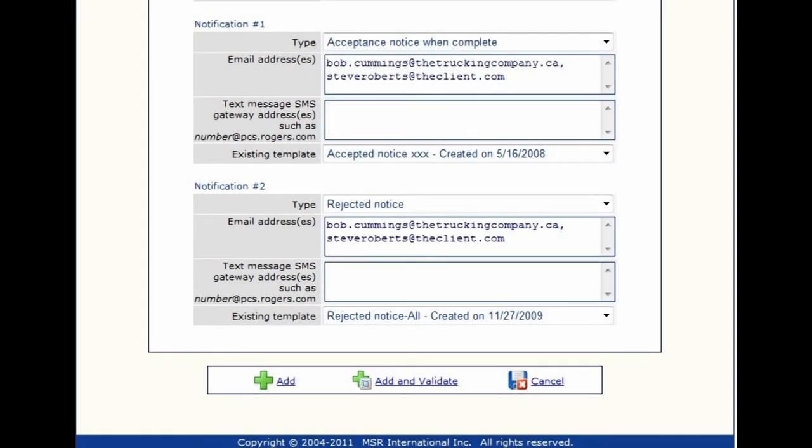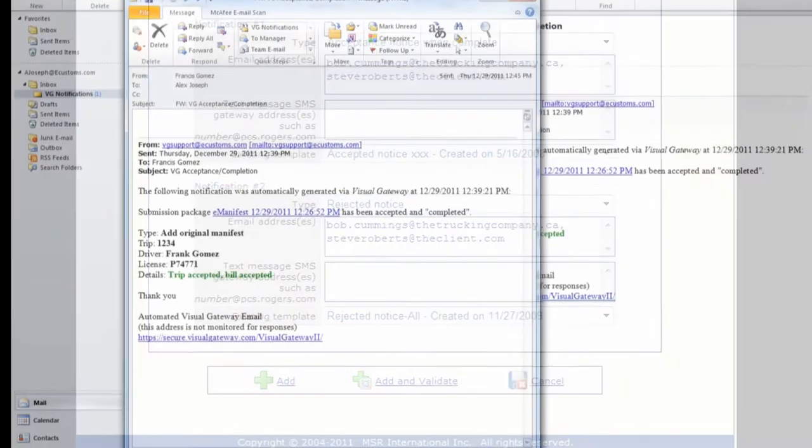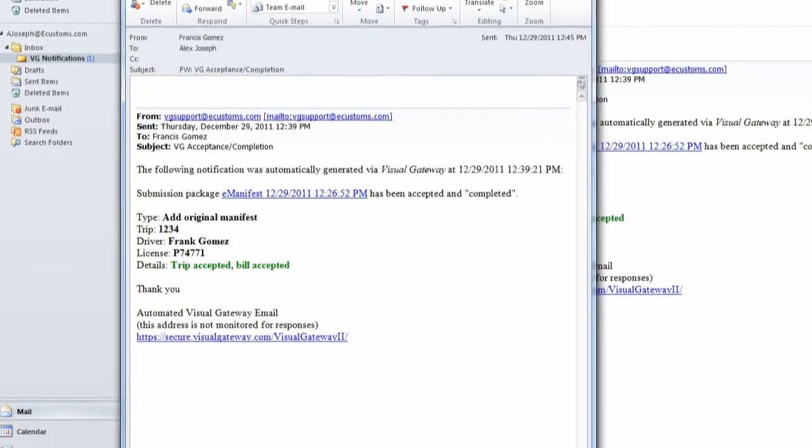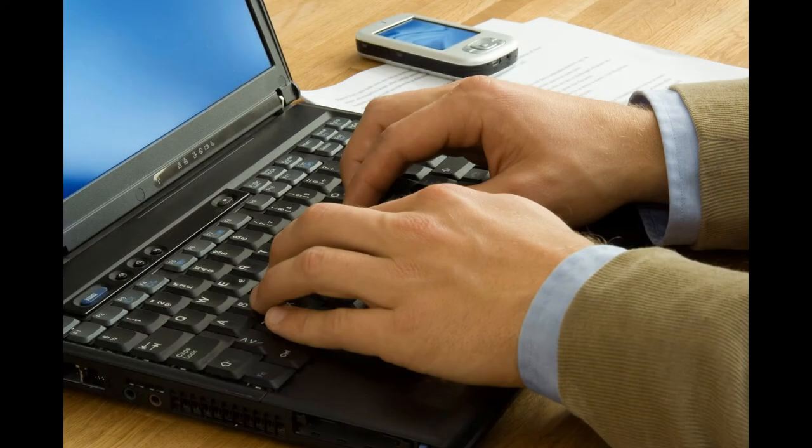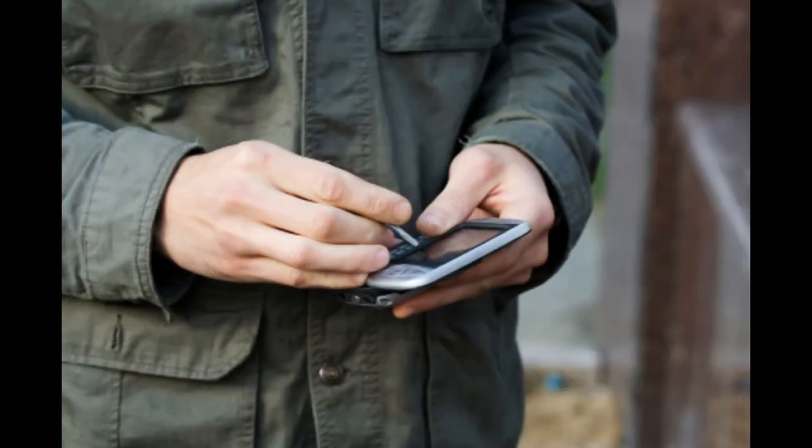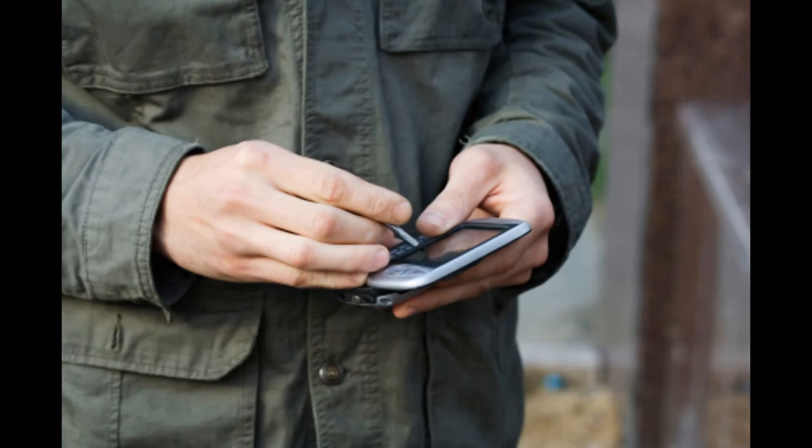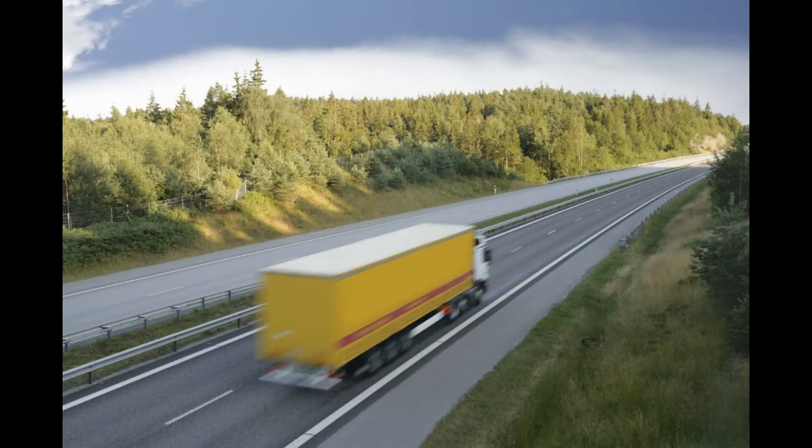Set up notifications to alert you of the status of your shipment. Send them automatically to any and all trade partners. Once your eManifest is approved, send your truck on the way.